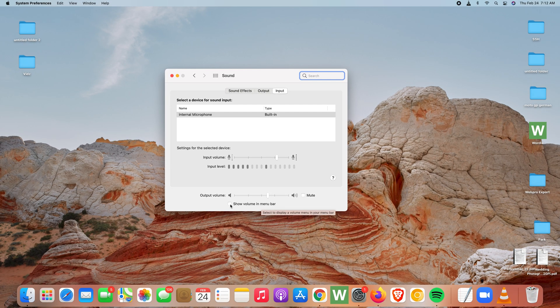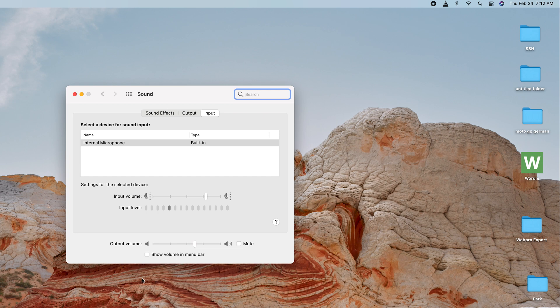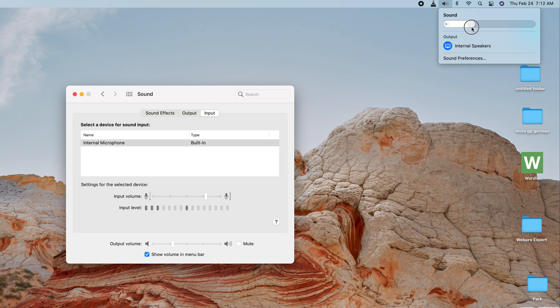Currently, it's unchecked. That's why the volume icon is missing. But if you check it, the volume icon will come back to your Mac's menu bar.